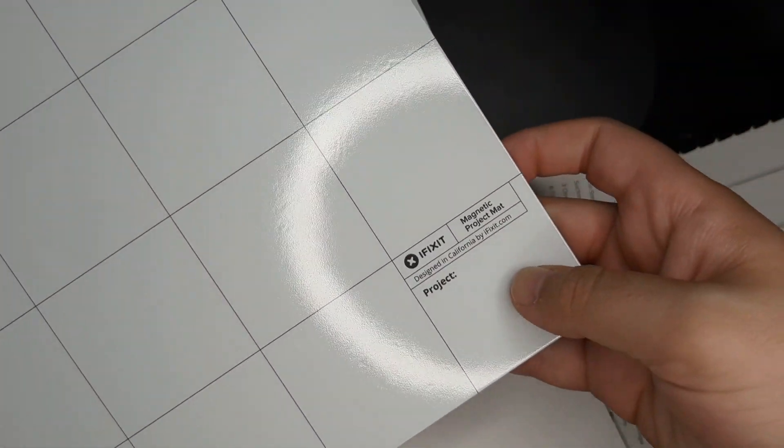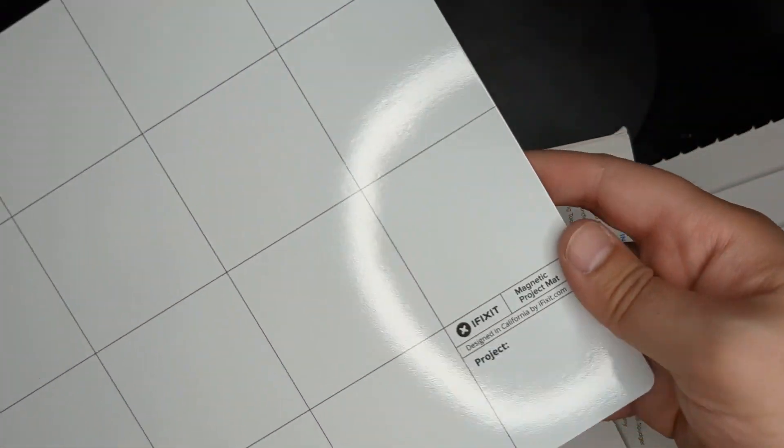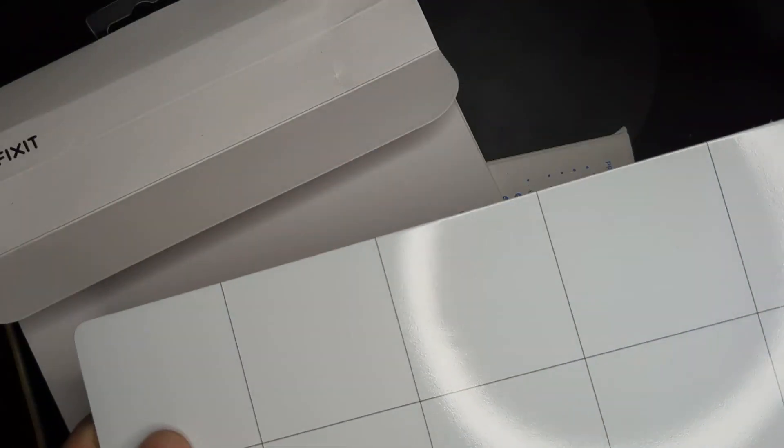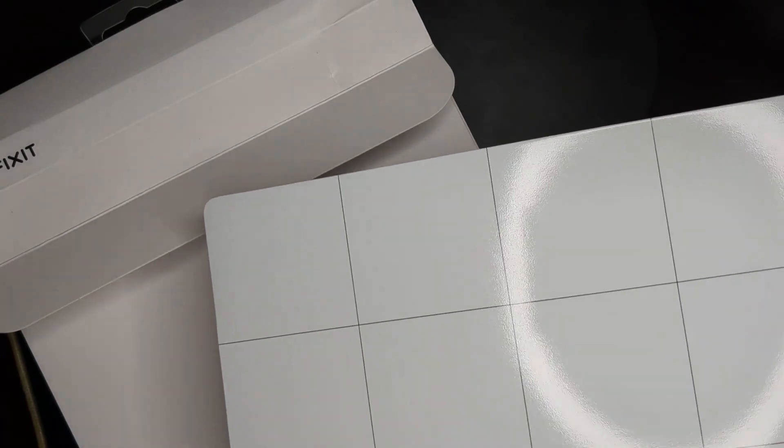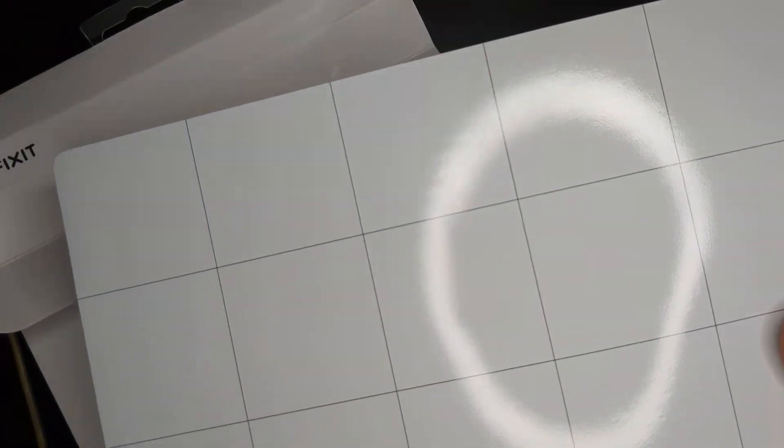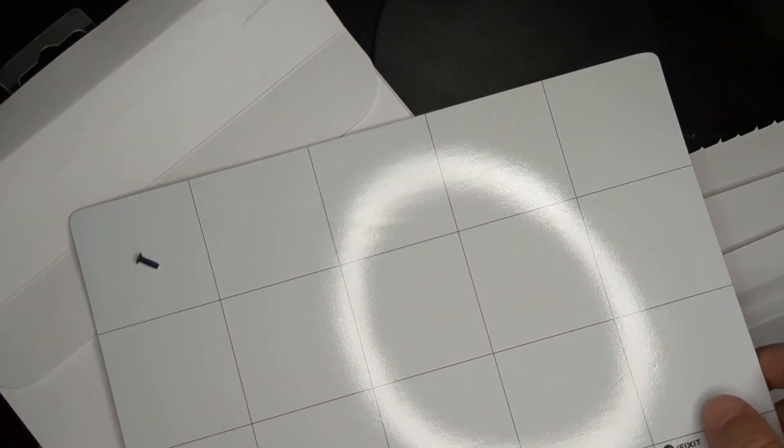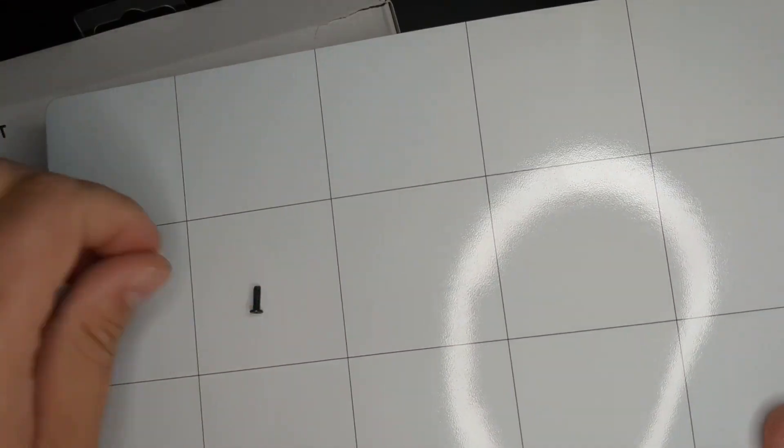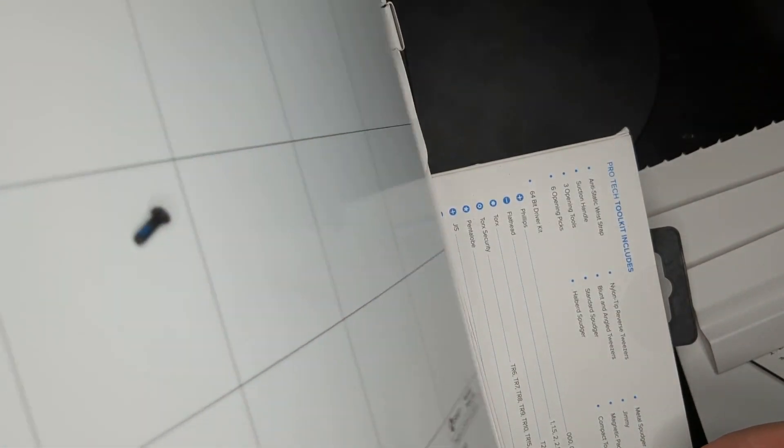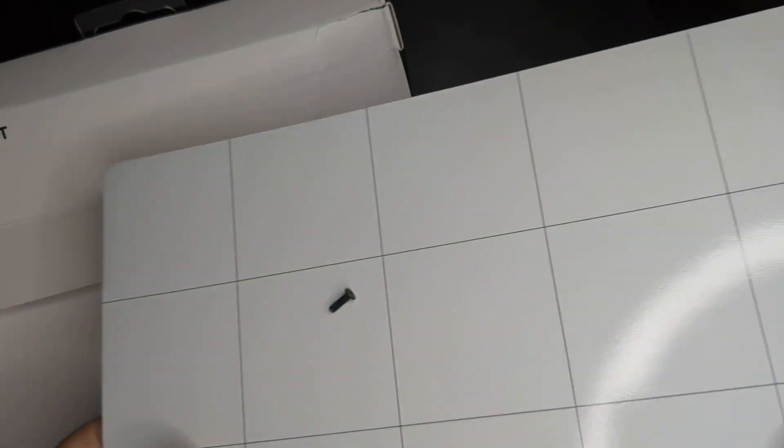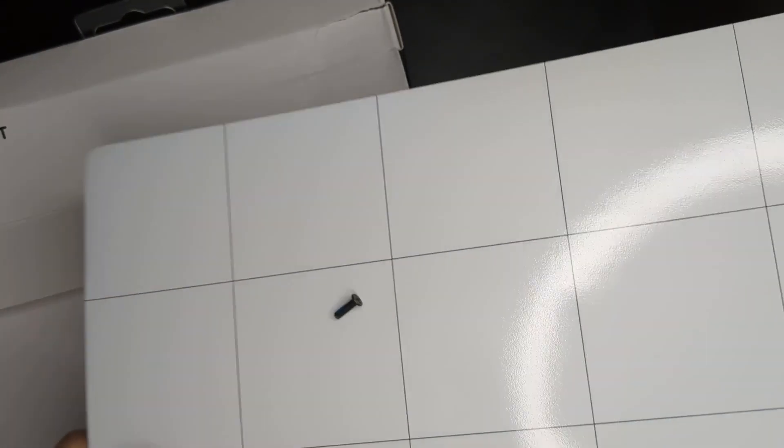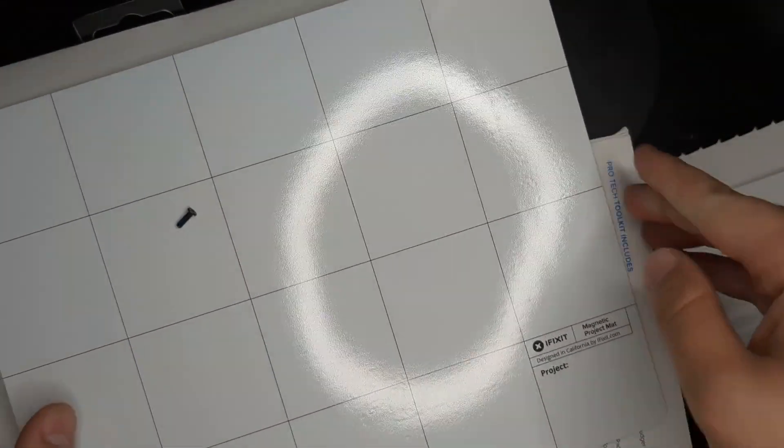So this is a nice project mat. And you can write what project it is. And you can actually put screws onto this. And I have a spare screw laying around. So let's see how it holds up. Okay, pretty good. That is pretty good, actually. Okay. All right, that's pretty cool.